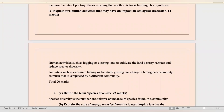Moving on to part C: explain two human activities that may have an impact on ecological succession. Human activities such as logging or clearing land to cultivate destroy habitats and reduce species diversity. Secondly, activities such as excessive fishing or livestock grazing can change a biological community so much that it is replaced by a different community.